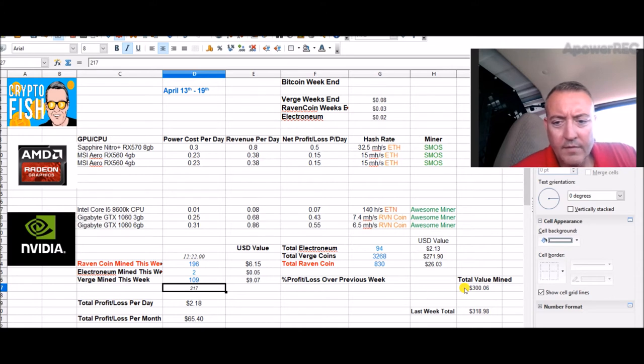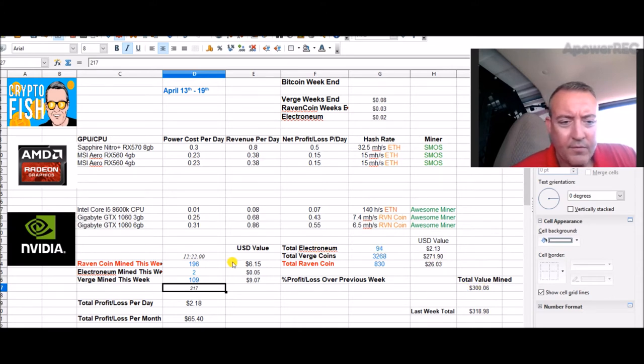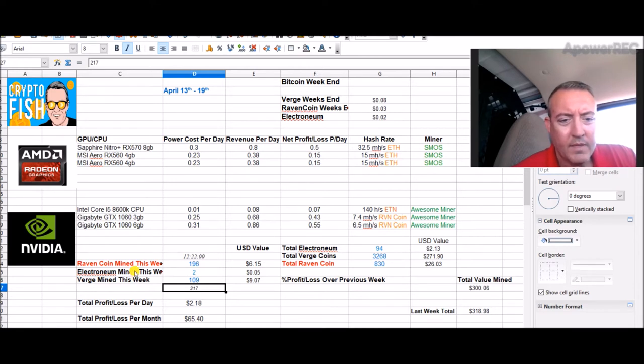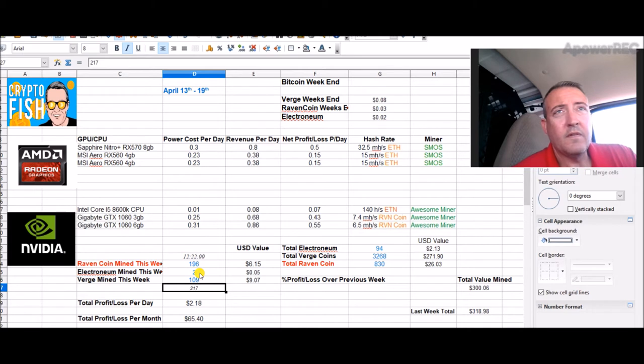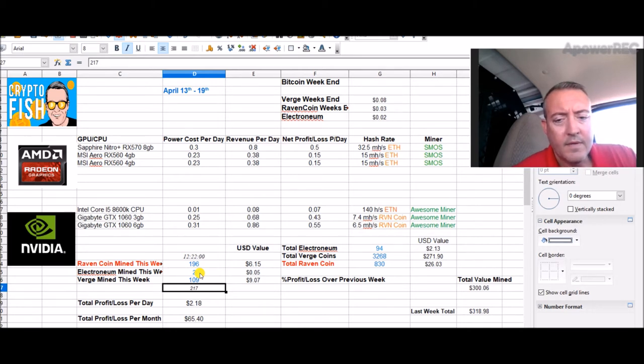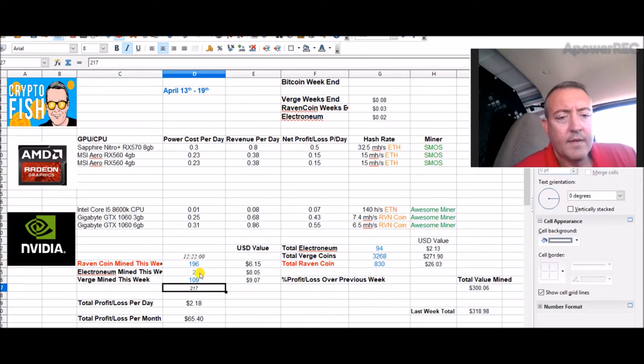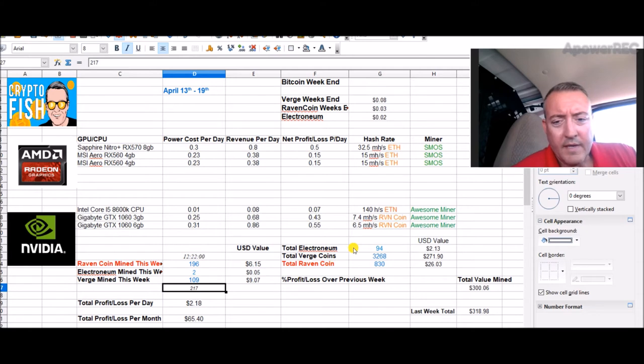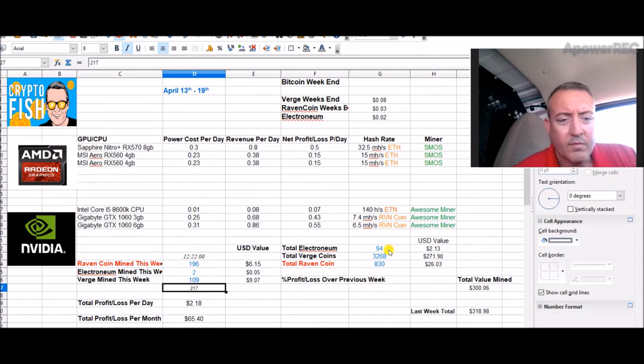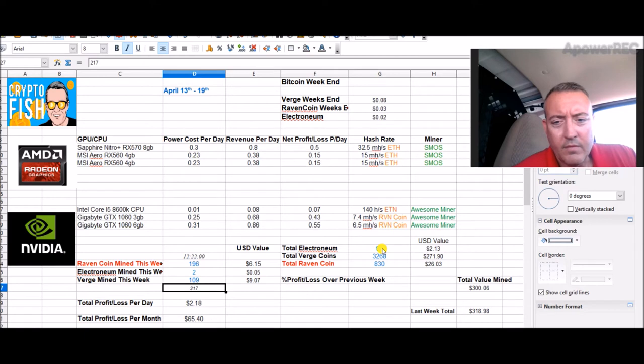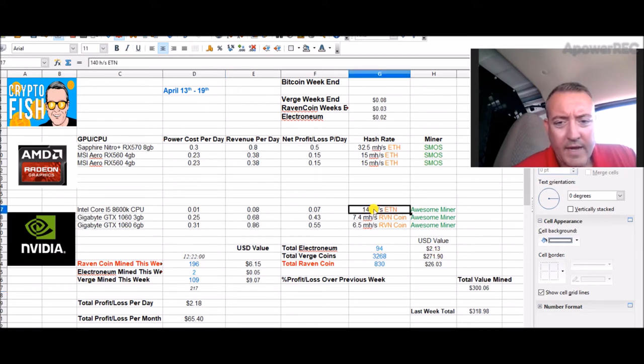We're sitting at $300 total. Electronium now is at 94. I added this little graphic for Electronium mined with my CPU. I just set that up yesterday sometime, late last night maybe. Two coins with that so far, and then I got the rest coming off my two mobile phones. So I got 94 total coins, $2.13.